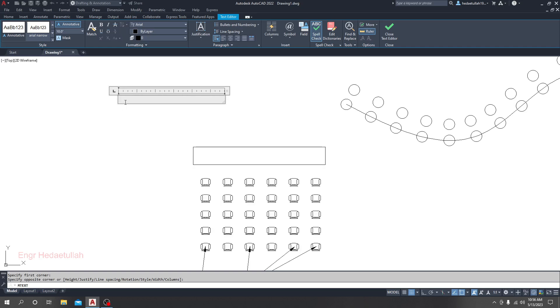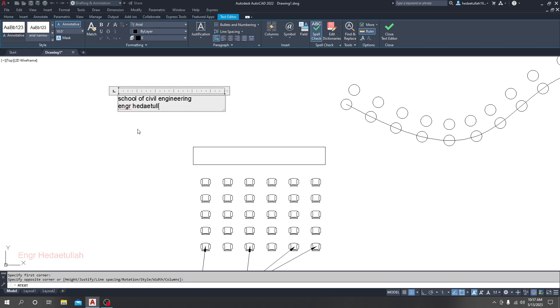Now if I write something, suppose 'school of civil engineering,' then if you press enter you are able to write the next line. If you enter again, you are able to write another next line.